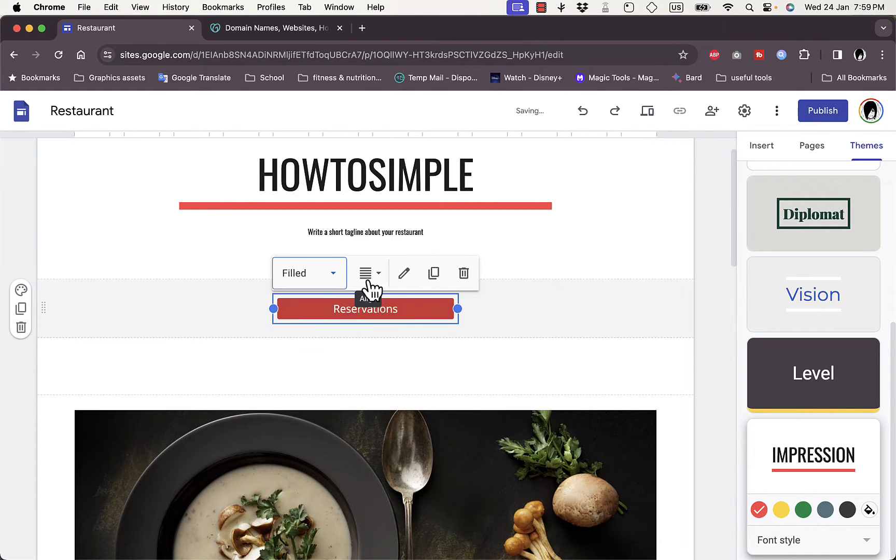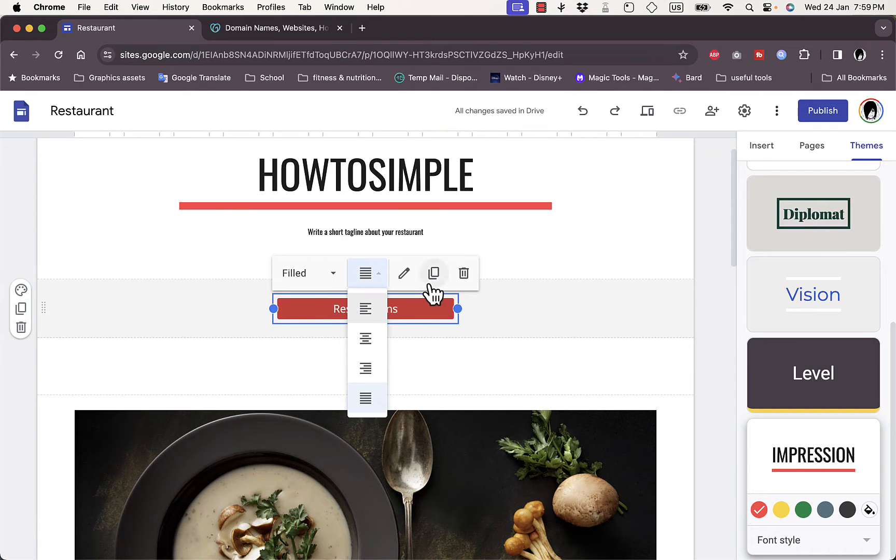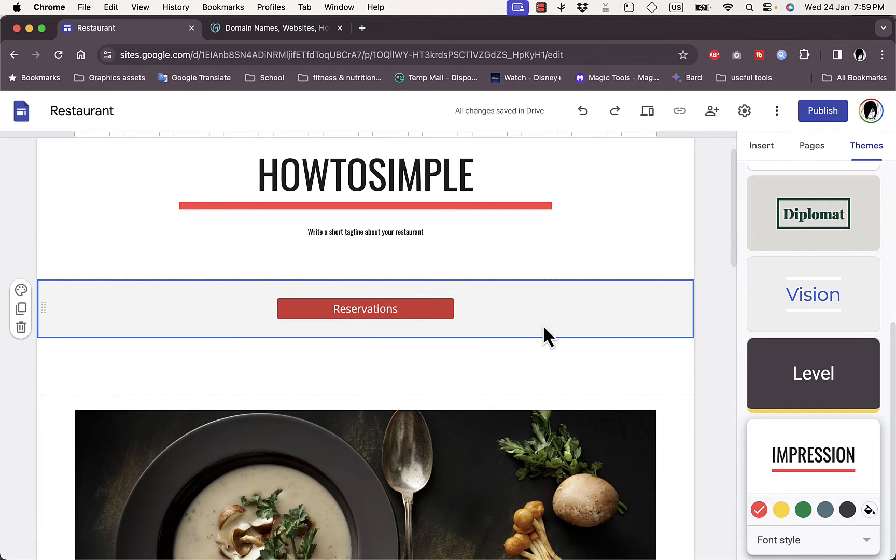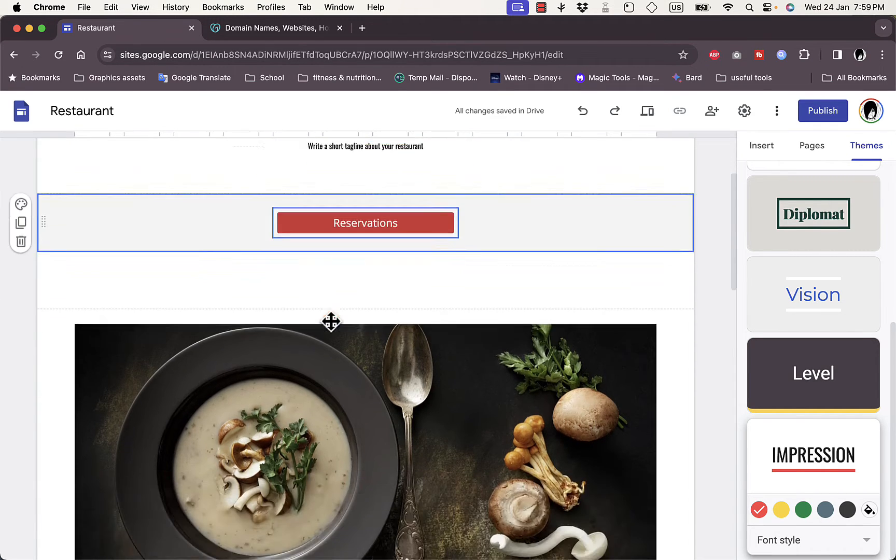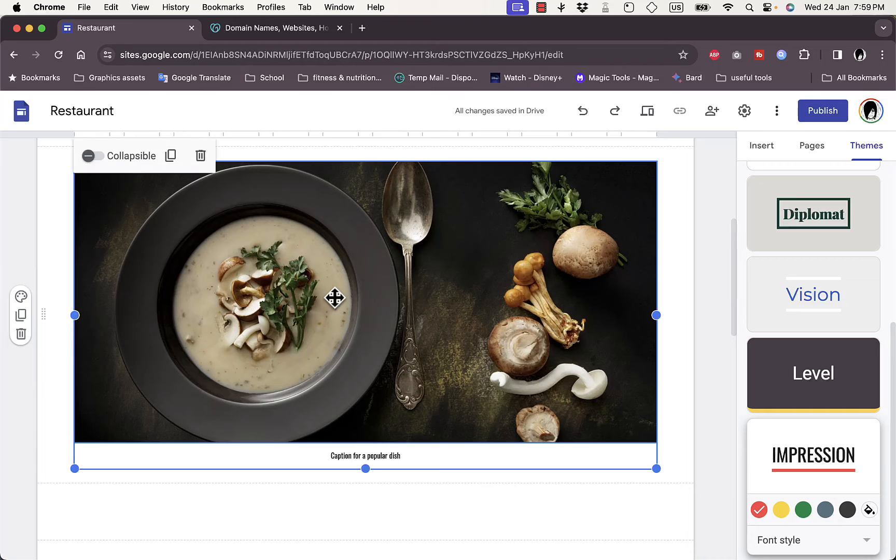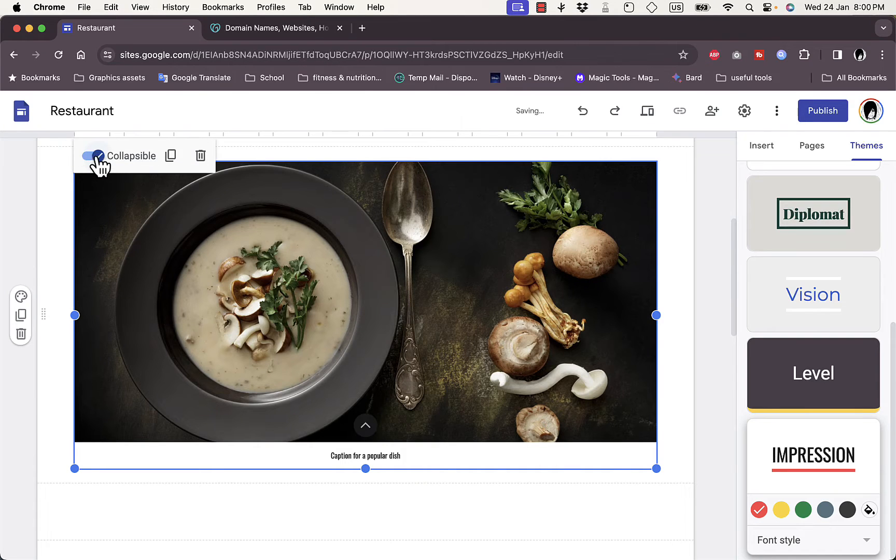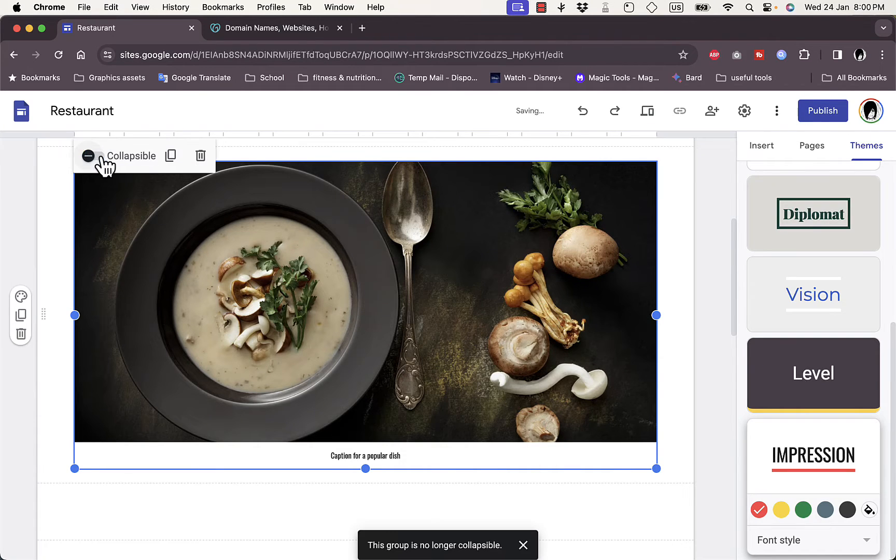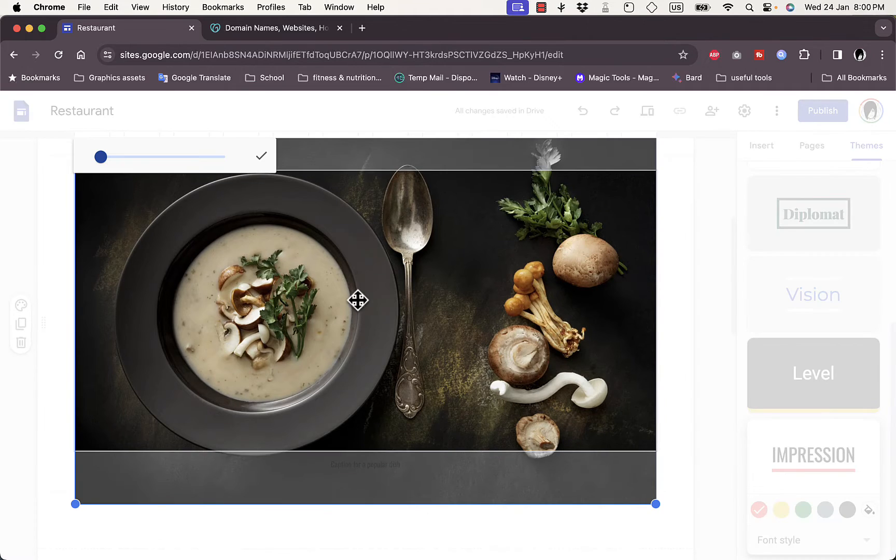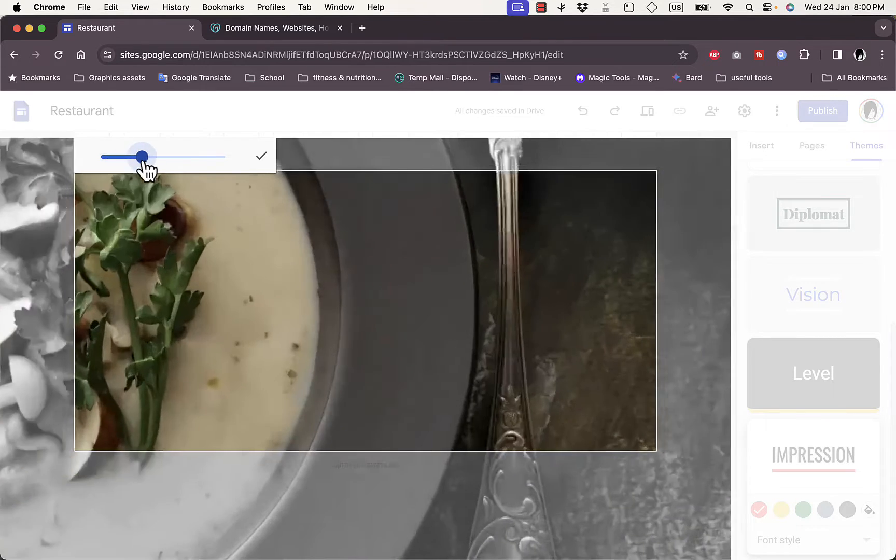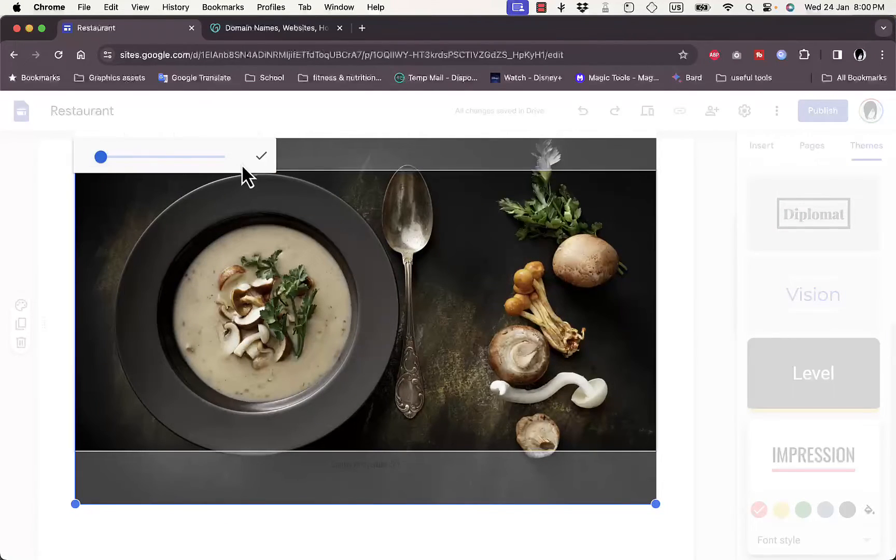And for photo, I can click on a photo, I can make it collapsible or not, and I can click here on a photo and double click to increase the size and so on.